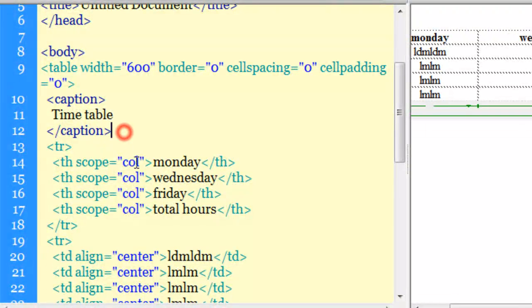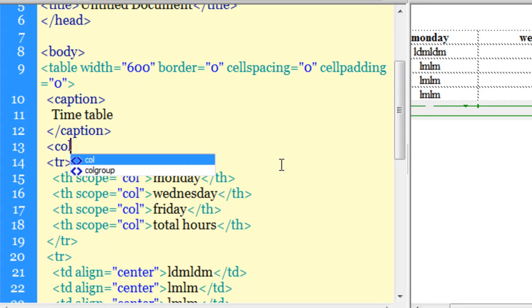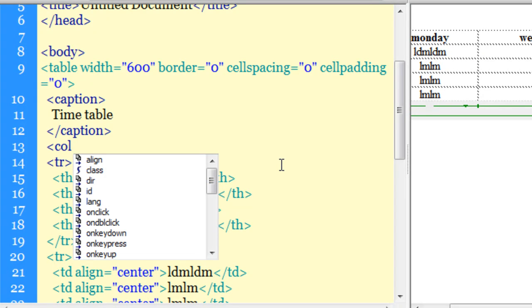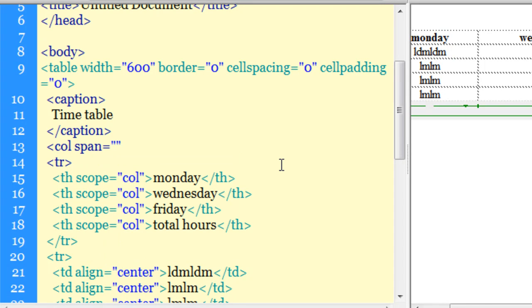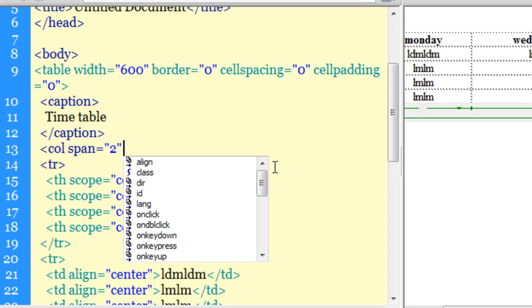I'm going to divide the table into row groups using the col or column tag, and I'll impart formatting to the columns through hand-coding, since Dreamweaver doesn't have a menu shortcut for the column tag. I'll hit Enter after the caption tag and add the col tag. Next, I'll pass in the span attribute. The span attribute tells Dreamweaver to span the first two columns — any formatting I apply will affect those first two columns.